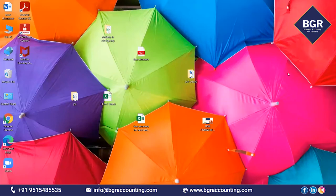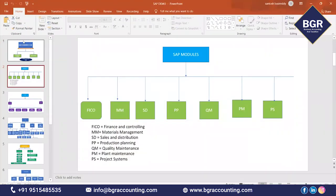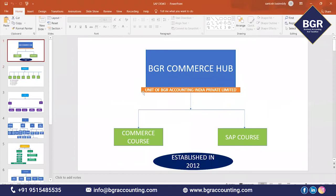Hi friends, my name is Santosh. Here we are discussing the SAP course demo of BGR Commerce Hub. The institute name is BGR Commerce Hub, a unit of BGR Accounting India Private Limited, which is a subsidiary of BGR Accounting India Private Limited. In this institute, we provide two types of courses: commerce courses and SAP courses. The institute was established in 2012.